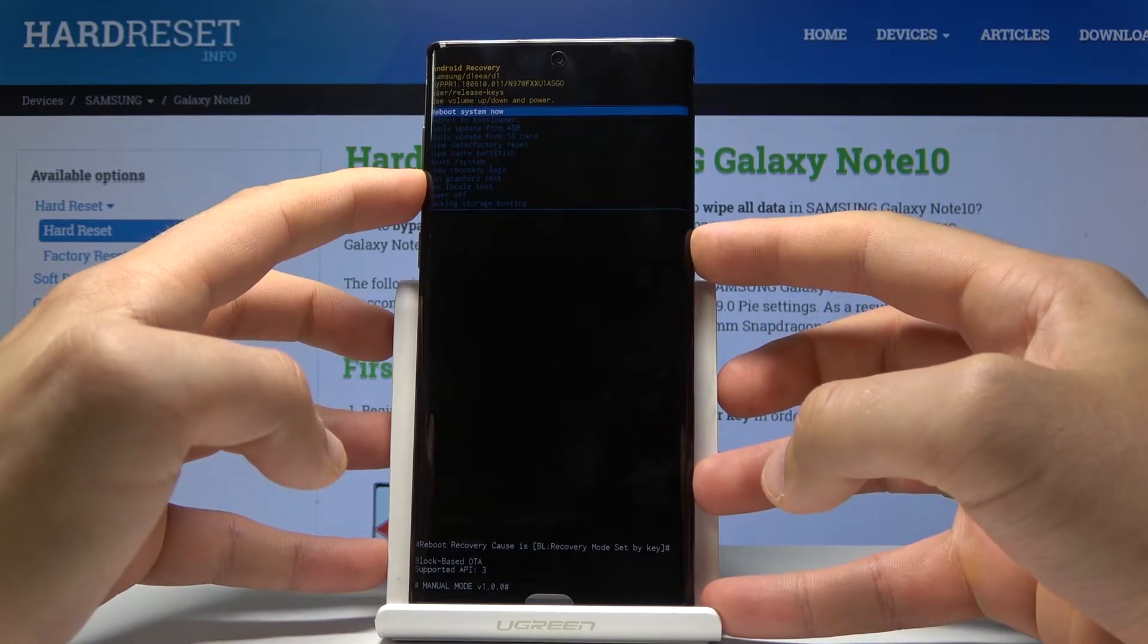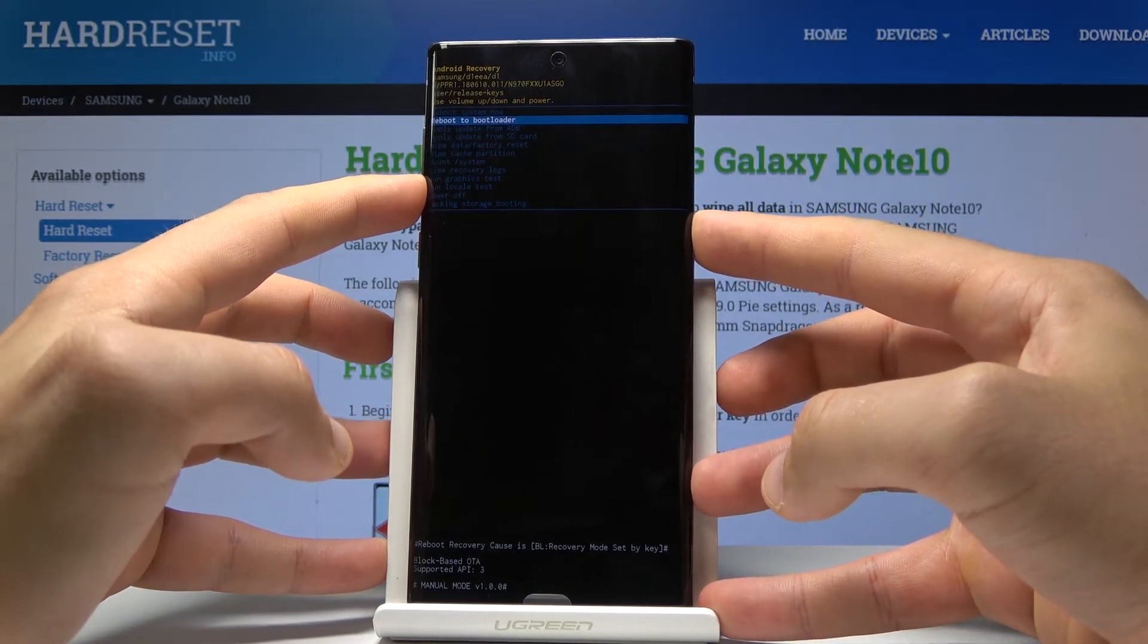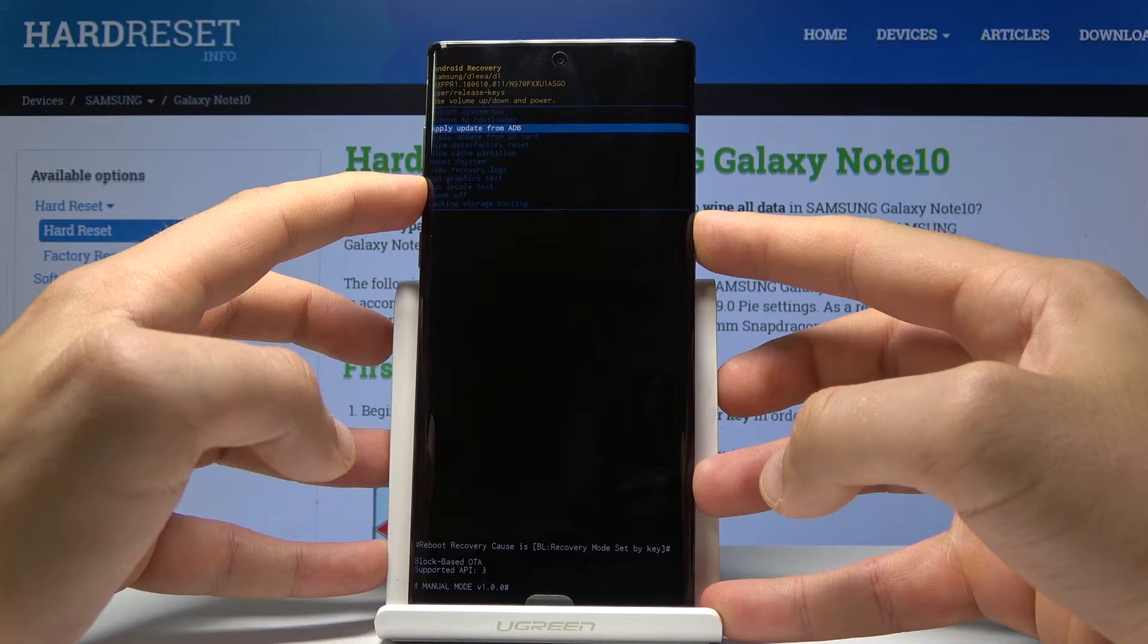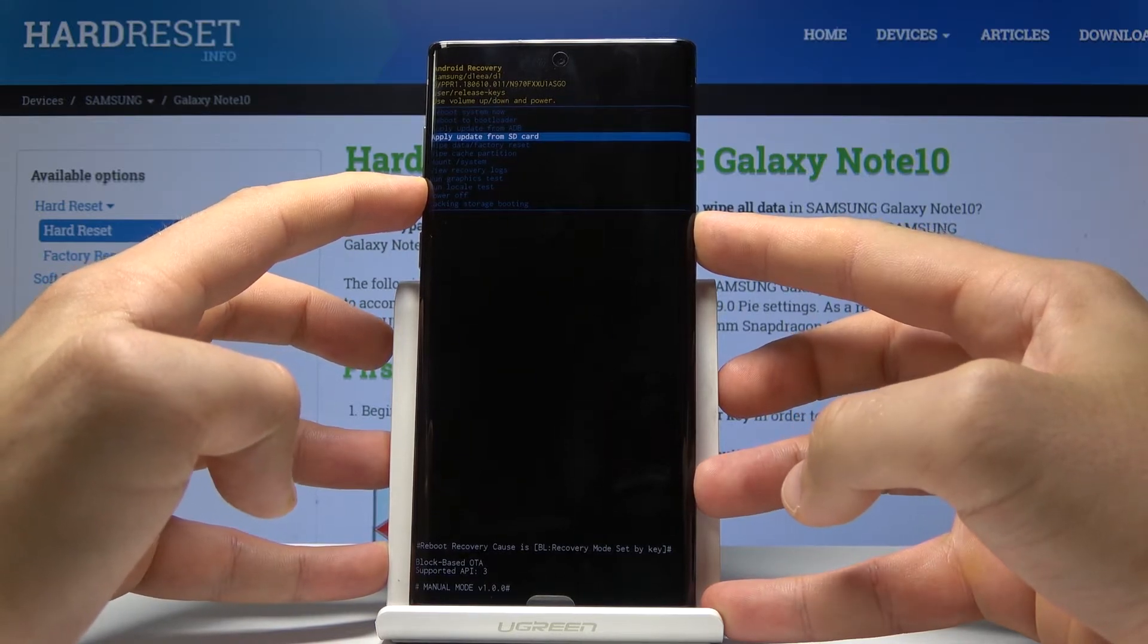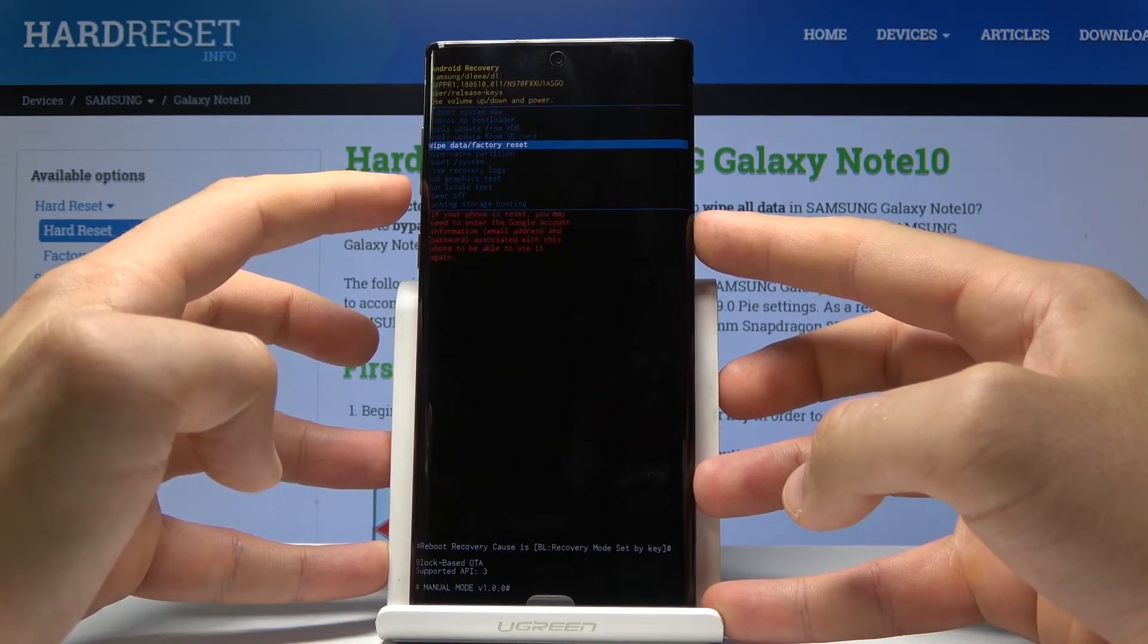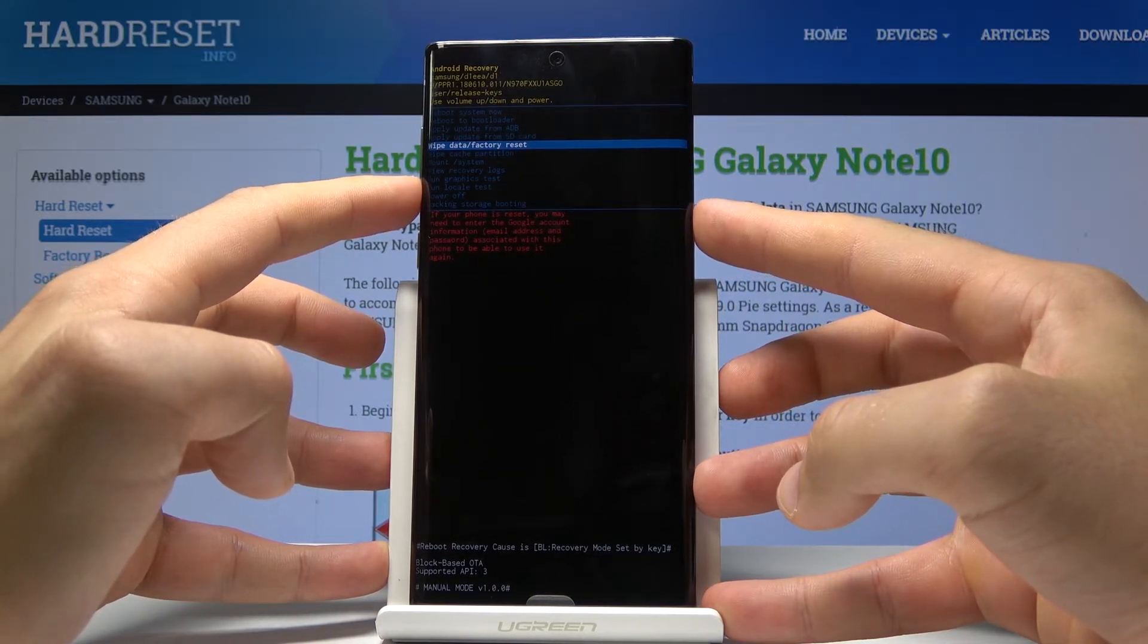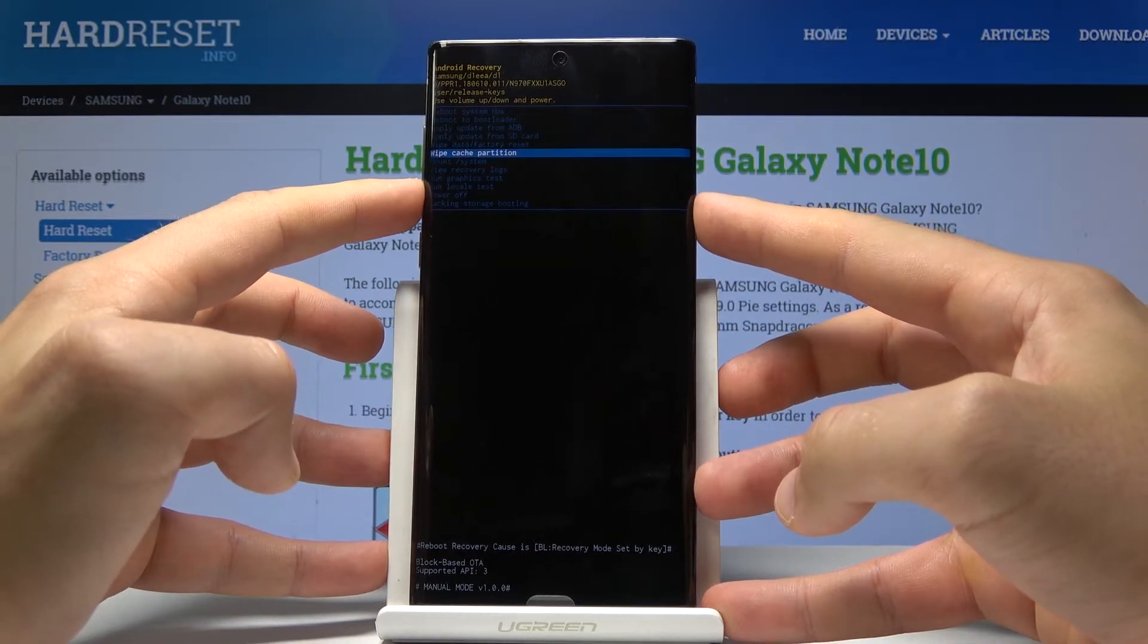Here you can reboot to bootloader, apply update from ADB, apply update from SD card, accomplish a hard reset by choosing wipe data factory reset, or wipe cache partition.